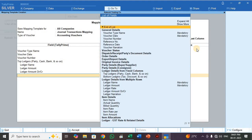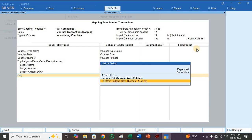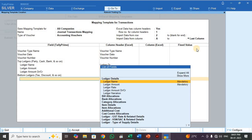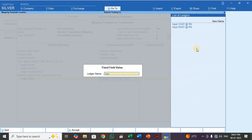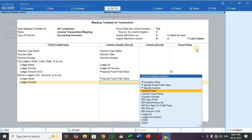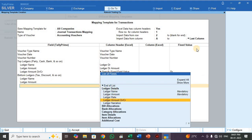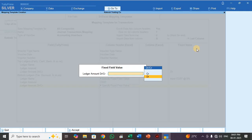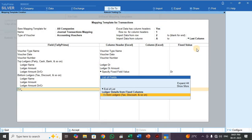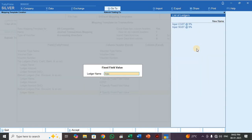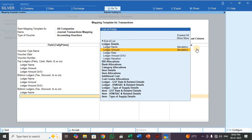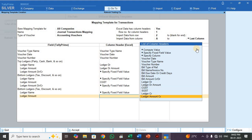Select End of List. Next, add Bottom Ledger. After the expenses ledger, there is again a debit entry — which ledger is debit? That is Input CGST. So for Ledger Name, you have to specify a fixed field value. Select Input SGST. Then for Ledger Amount, select SGST Amount.